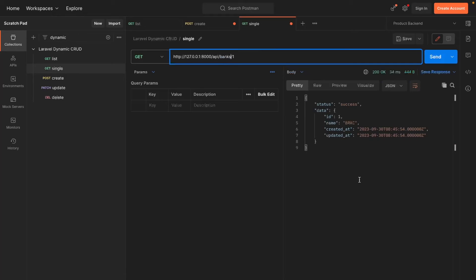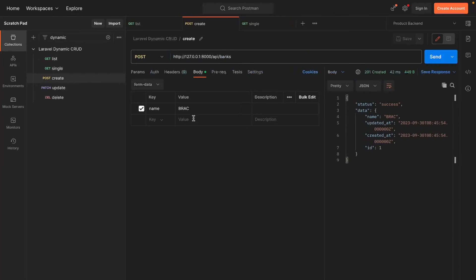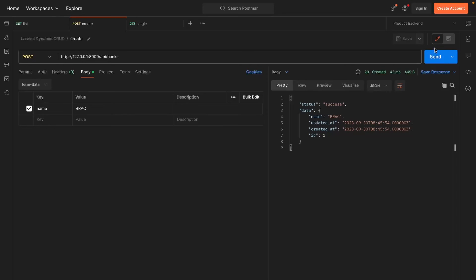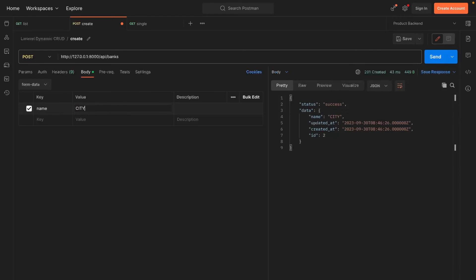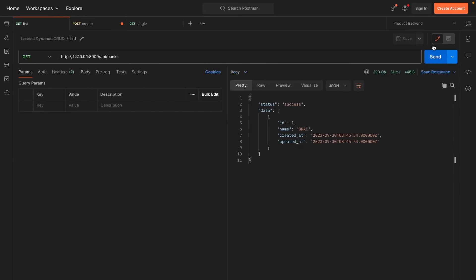Now let's attempt to create another bank with the same name. We receive an error message stating that the name has already been taken, because we've applied unique validation in our request file — we can't create a duplicate bank. Now let's create another bank, then view the bank list again. Great.